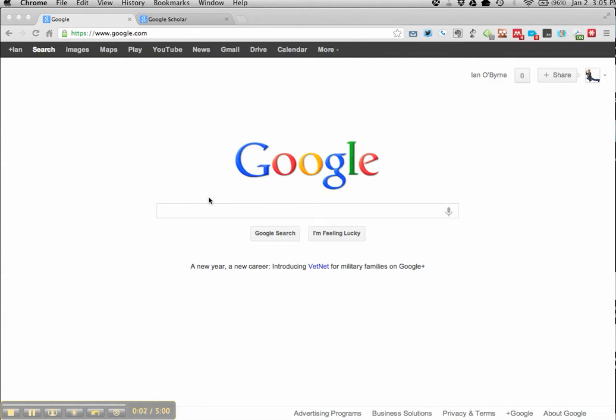Hi y'all, we're taking a look right now at Google and ways that we can use it to help us research and conduct research while we're online.